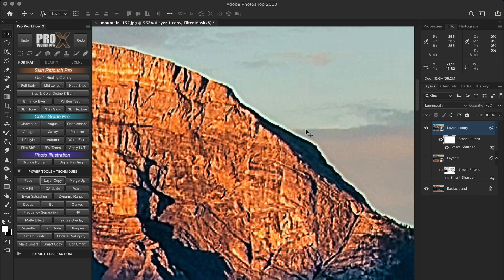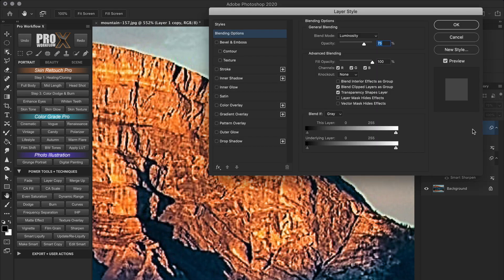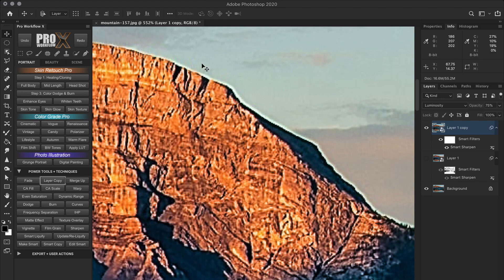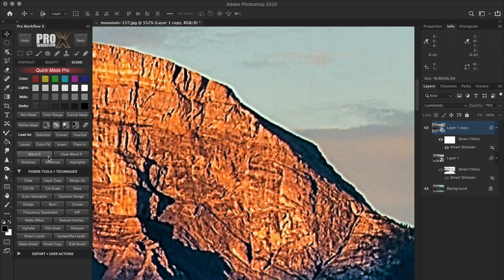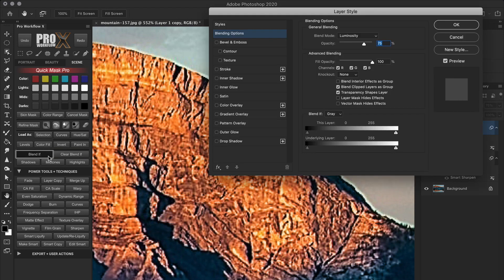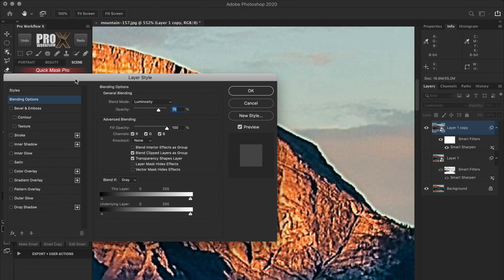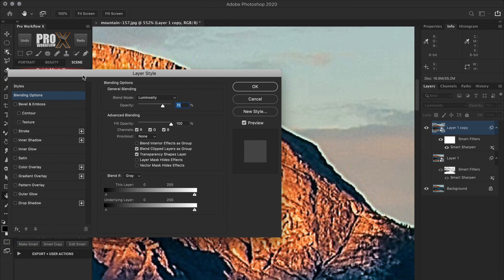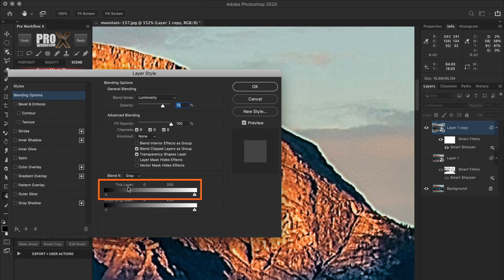To access blend if, you can either double click on the layer or the Pro Workflowx panel users can also access it from the scene mode of the panel. So now we want to hide the halos caused by the current sharpening layer. So we're going to use the top this layer sliders, which affects only the current active layer.